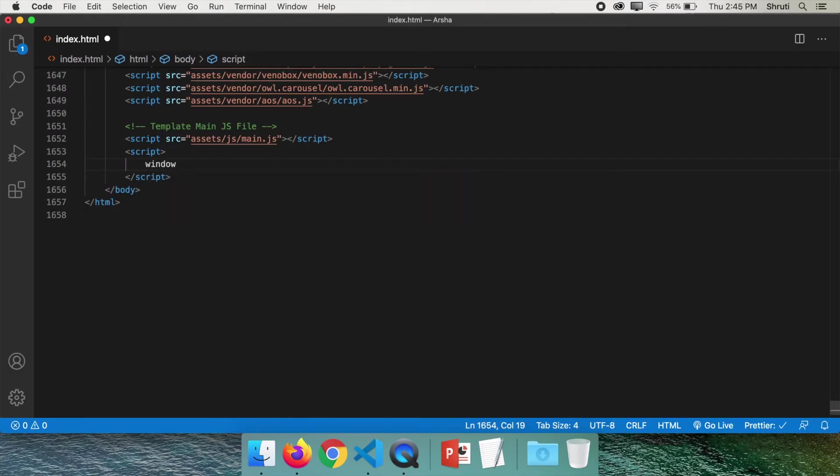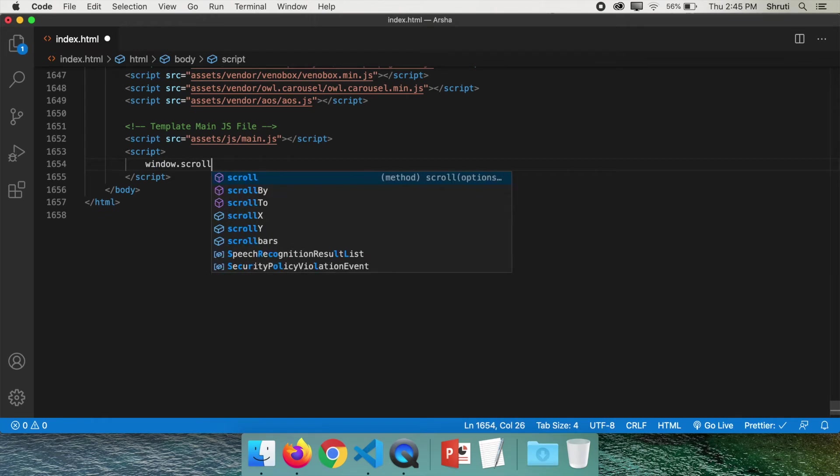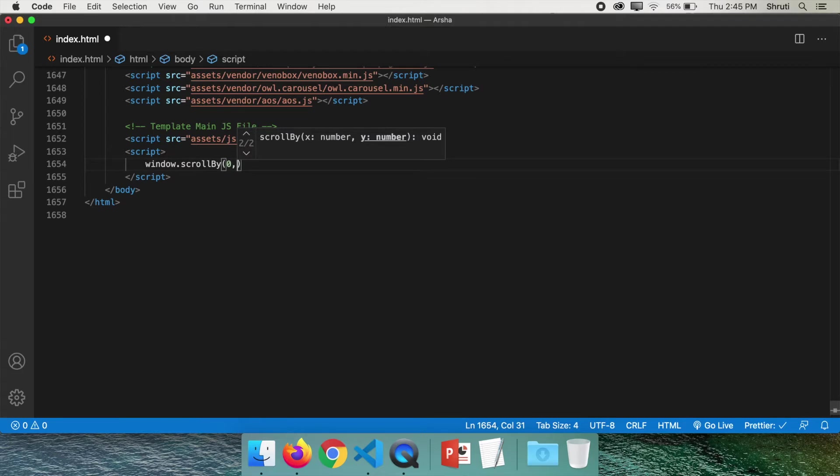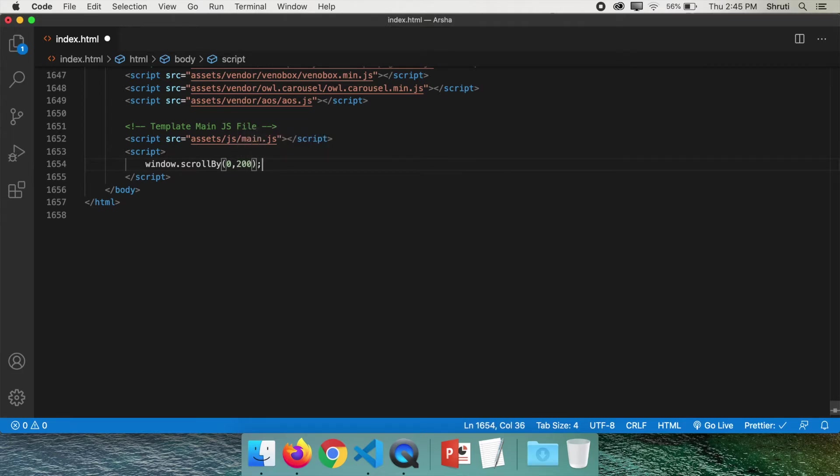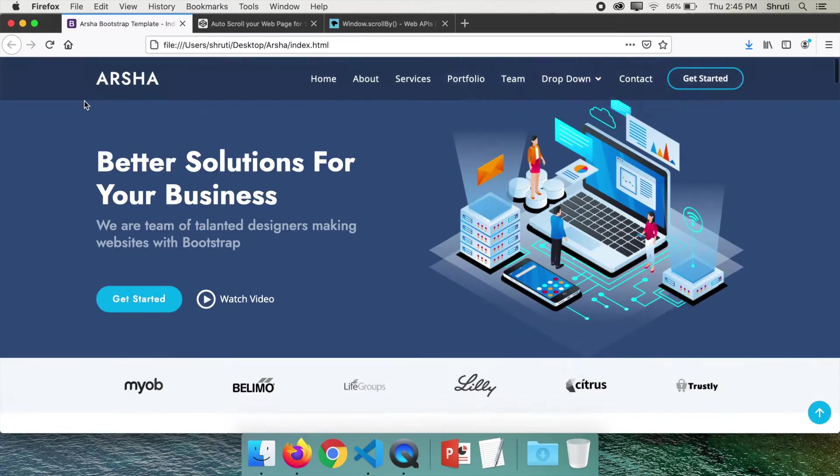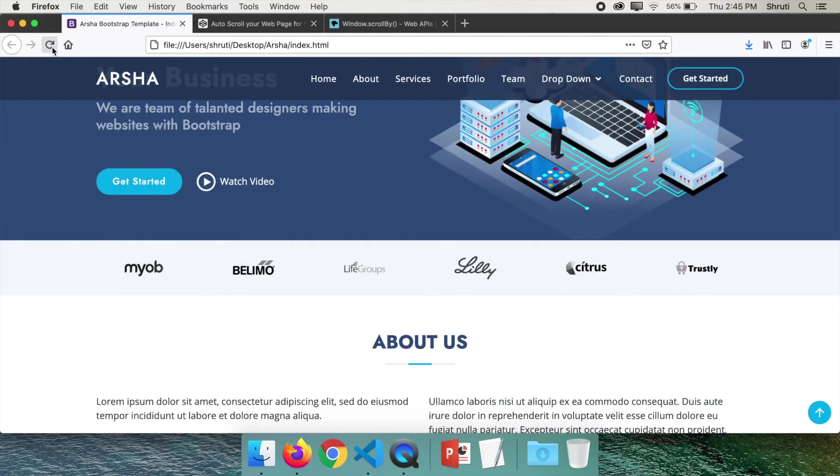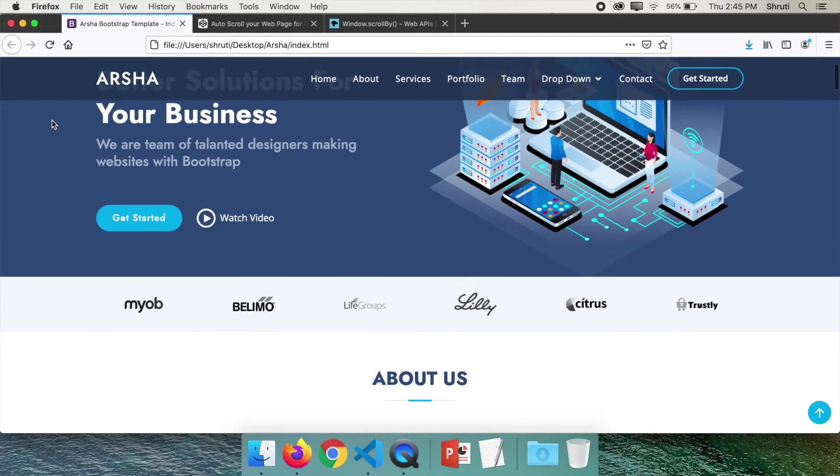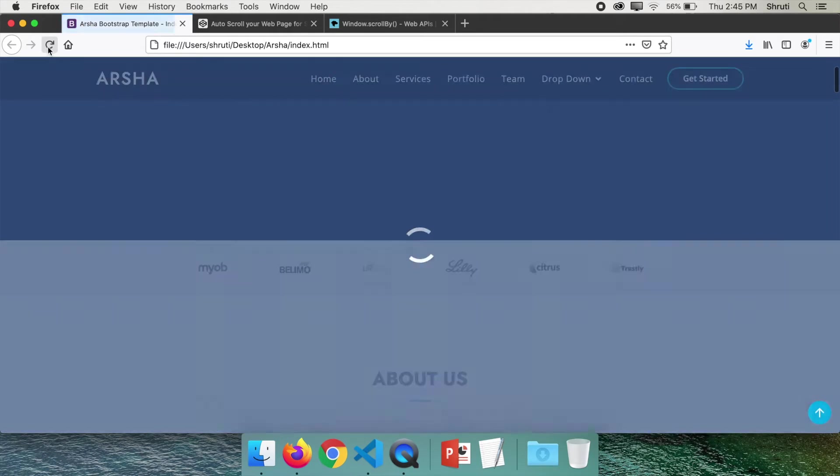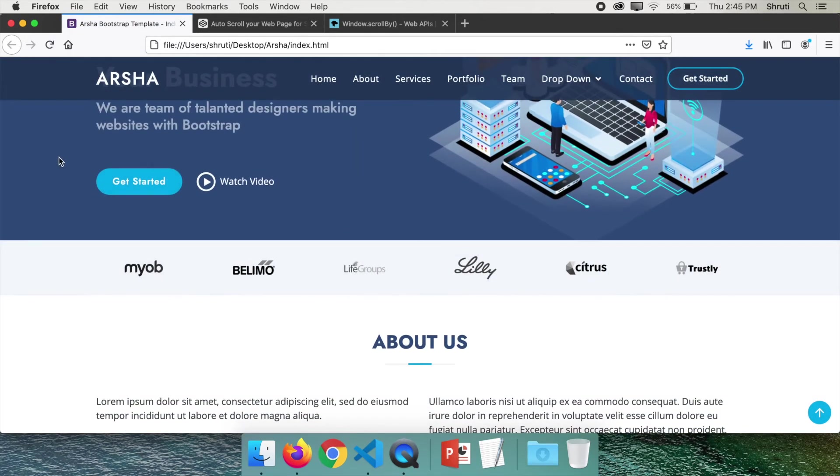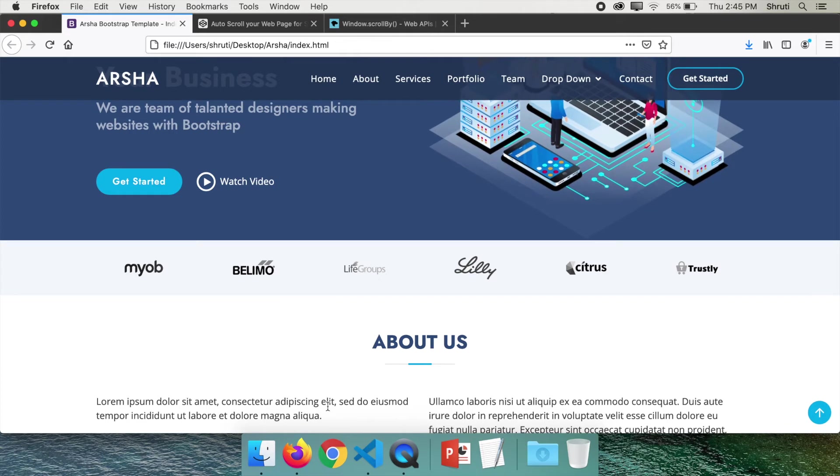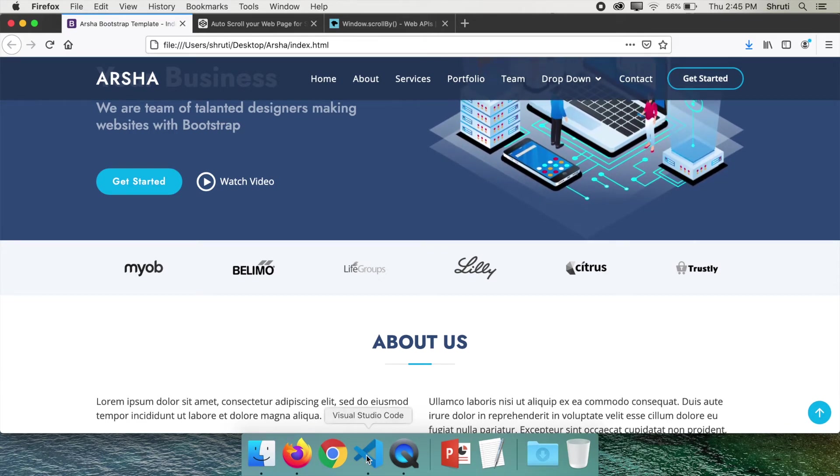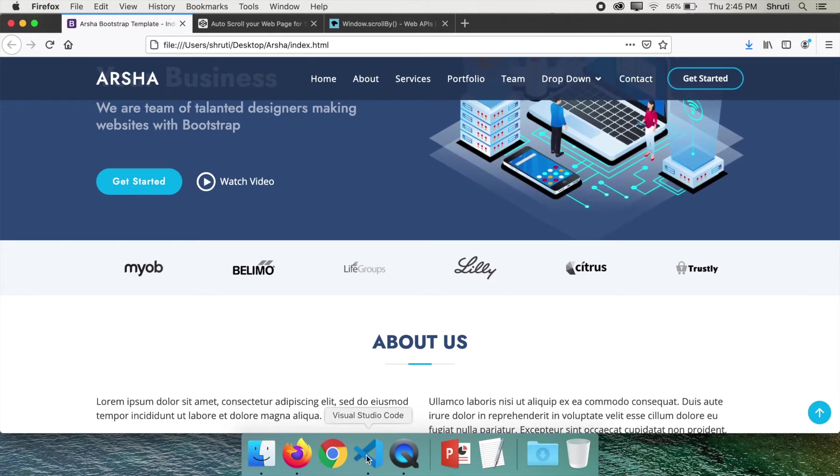Window.scrollby.x, let's keep it zero because we don't want to scroll horizontally. And y, just for example, I'll give 200. And let's just save this and refresh and see what happens. So if you just refresh the page, you see it just jumped by 200 pixels. Scroll up, refresh again. Yeah, so it just jumped by 200 pixels.